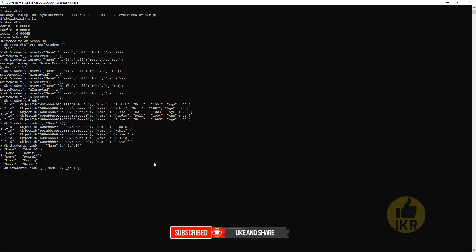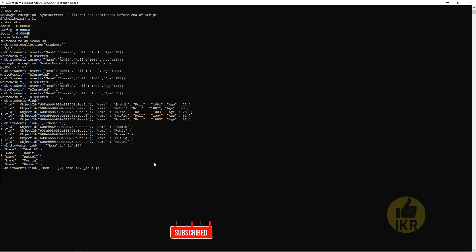Now I want to ignore this id too. So what I have to do? id: 0 for false. Here it is.